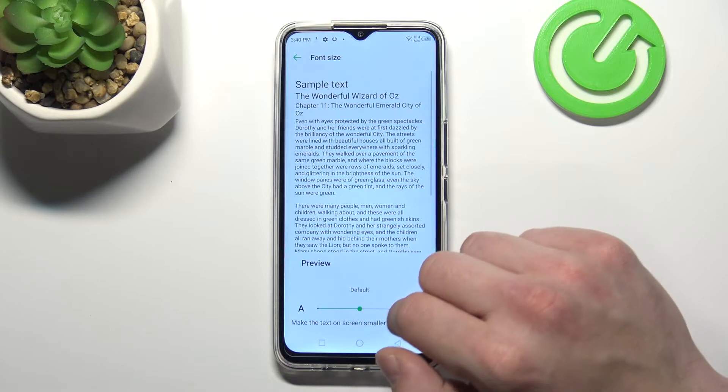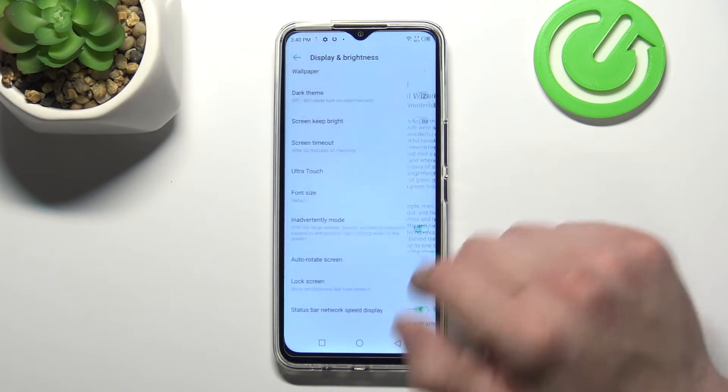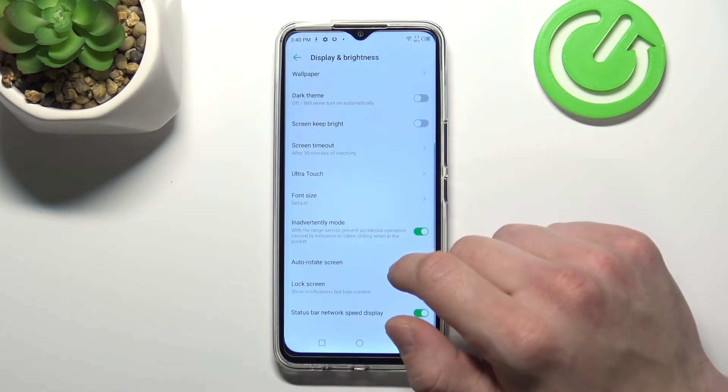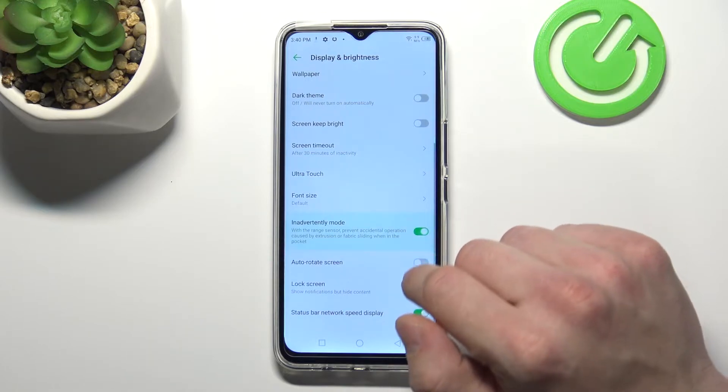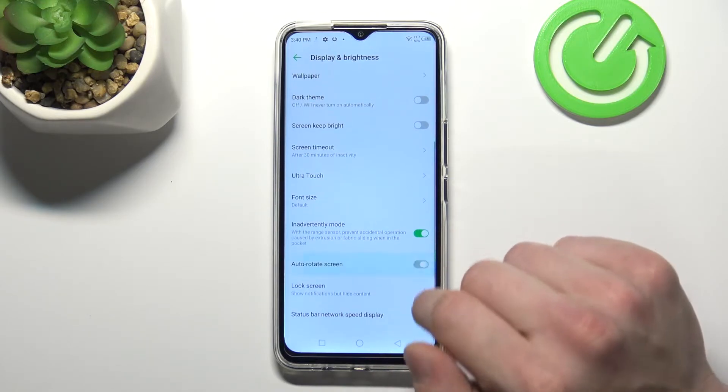Font size, enable or disable inadvertently mode, autorotate screen.